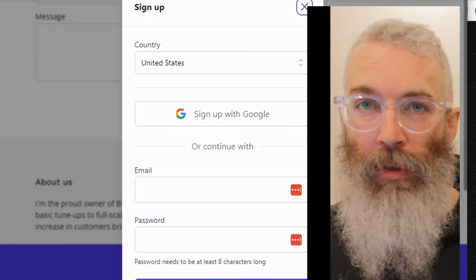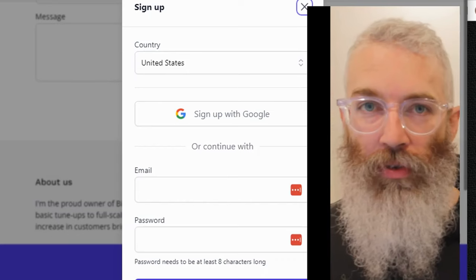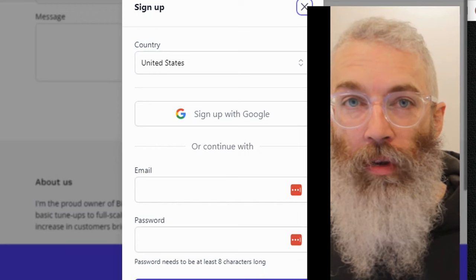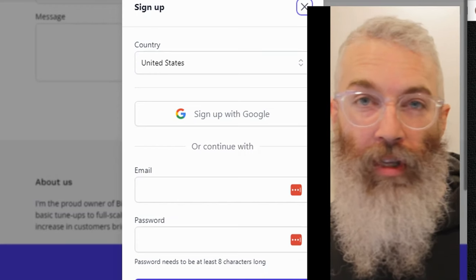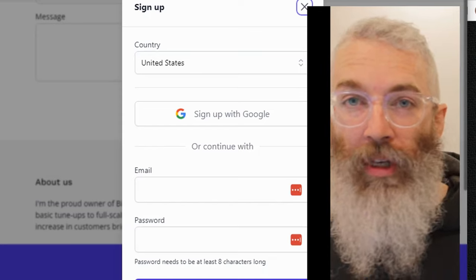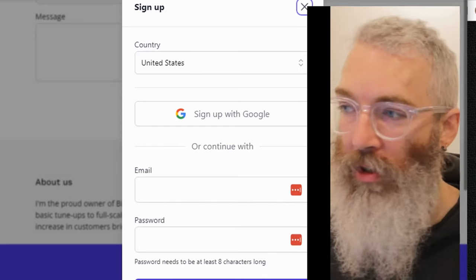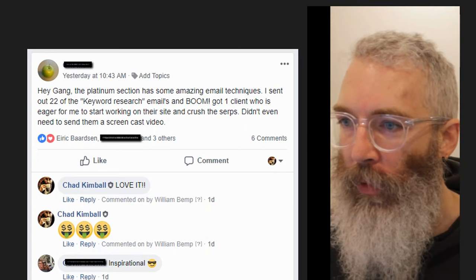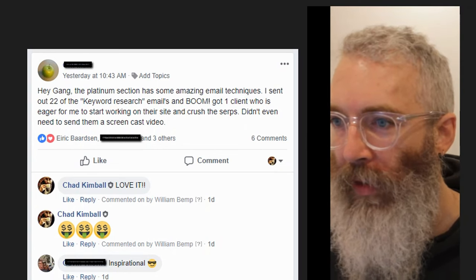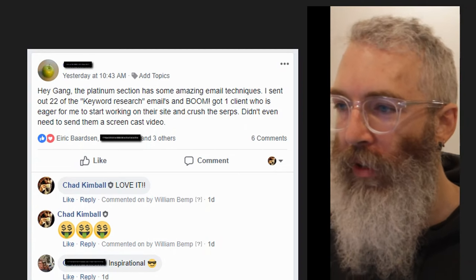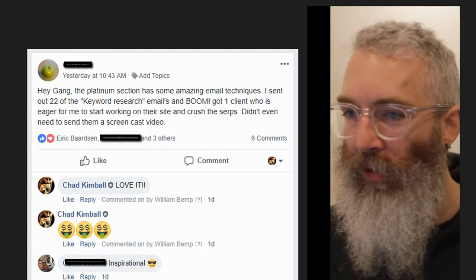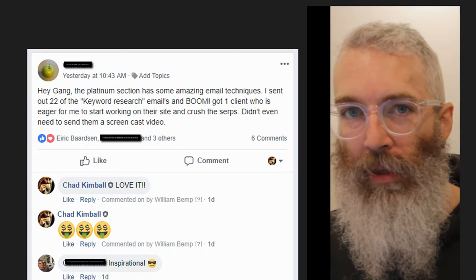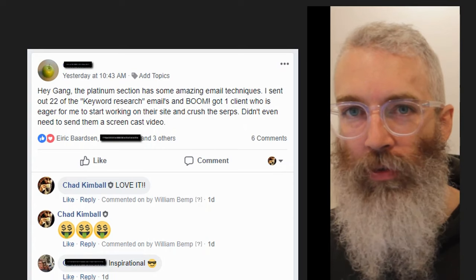I encourage you, please click below — there's no risk and no cost to apply to be in my mentorship. We'll teach you all the ropes, you'll get all the email templates, everything you need. Here's one of my students that wrote in our Facebook group: they sent out 22 of the emails and got one client who was eager to get them to start working on their site. This is an example of a copy-paste email in my program that clients just respond to.